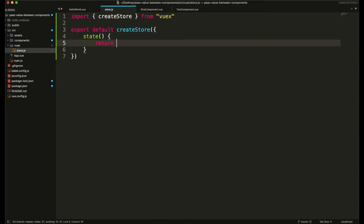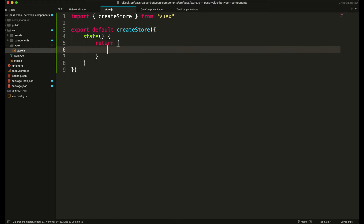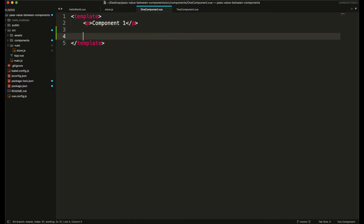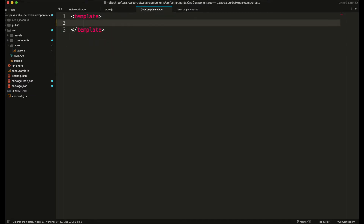It will have a state function that will return all the values that we need to pass between two components. I'm going to create a simple variable and set its default value to 123. In my first component I'm going to create a paragraph.